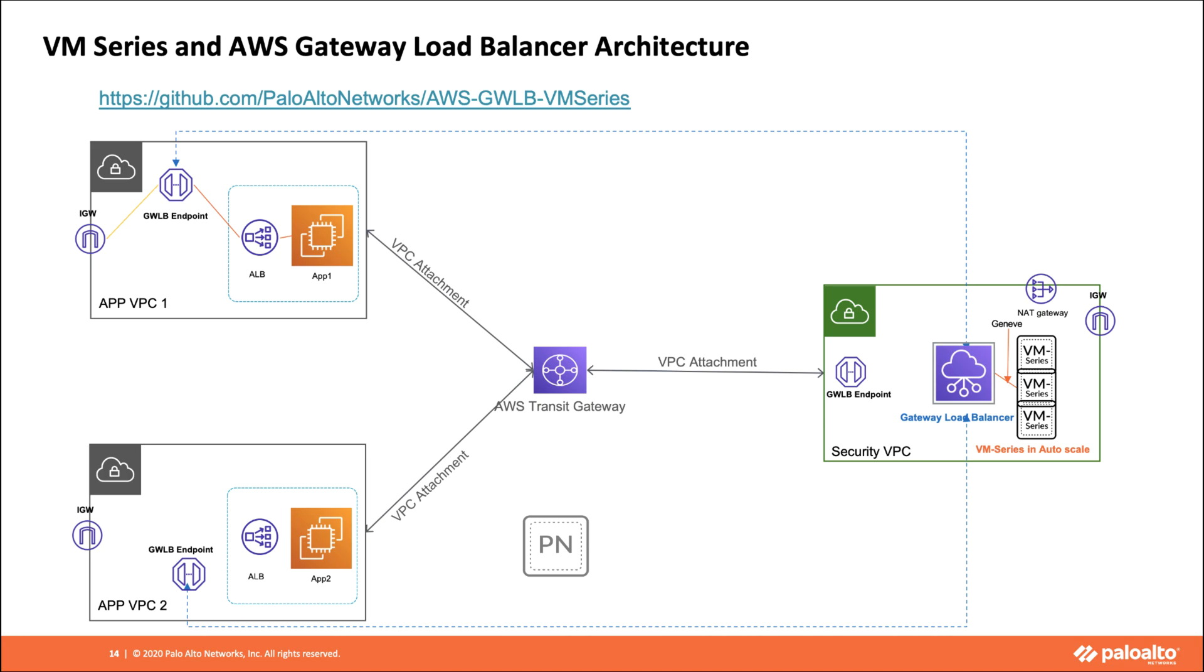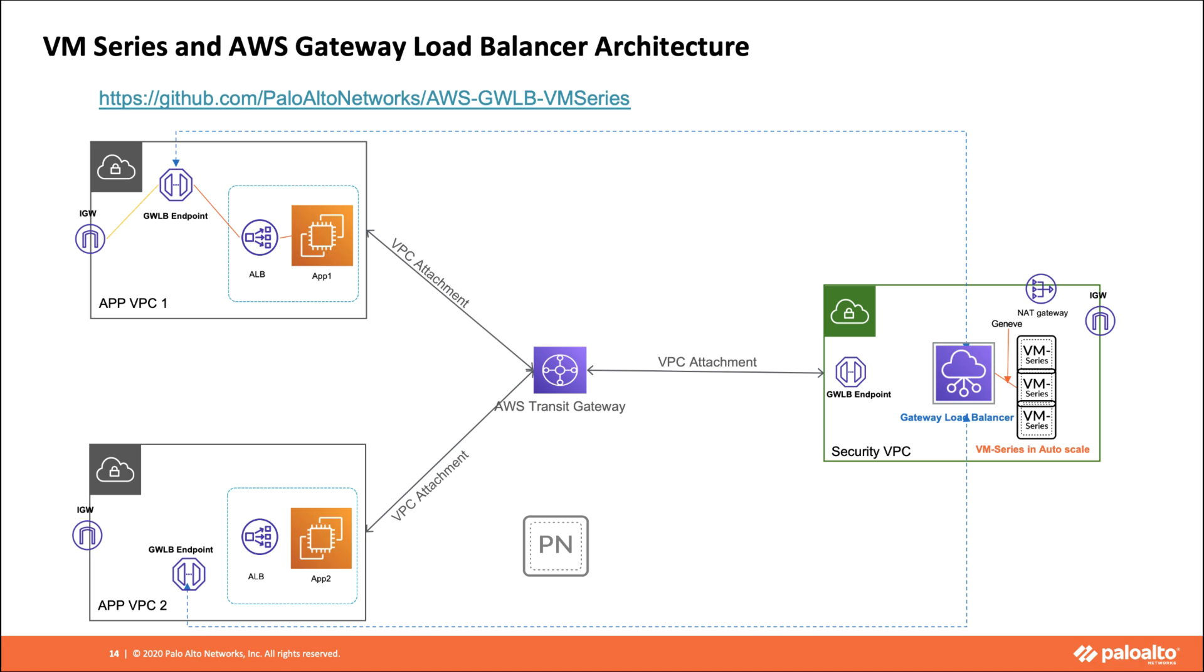These components include gateway load balancer along with the endpoint, VM series in an auto scale fashion, and then other required components like NAT gateway and internet gateway.